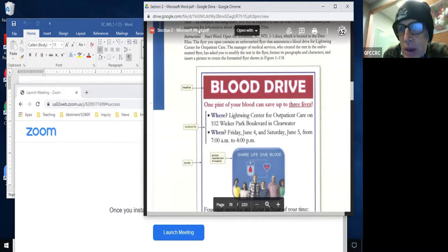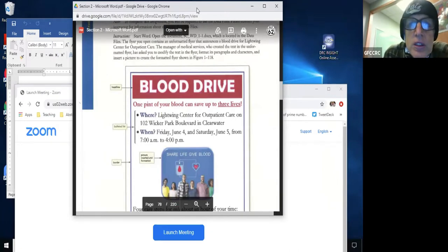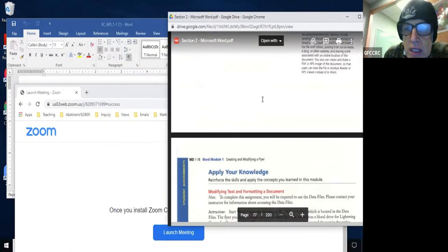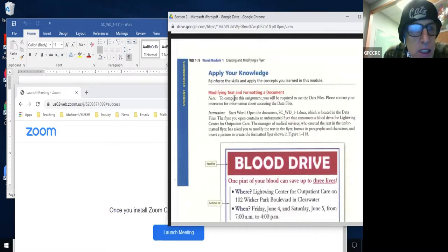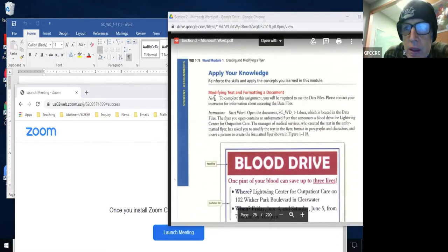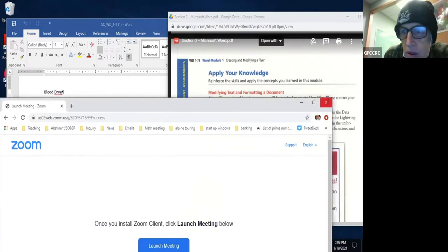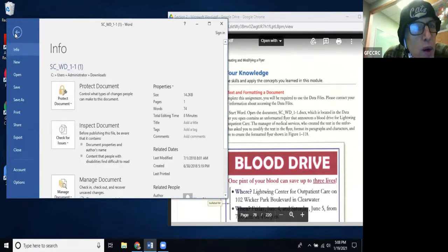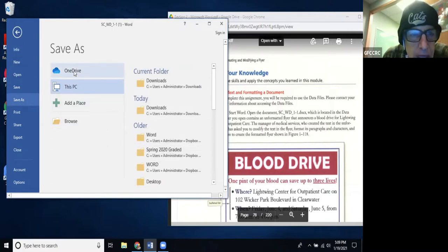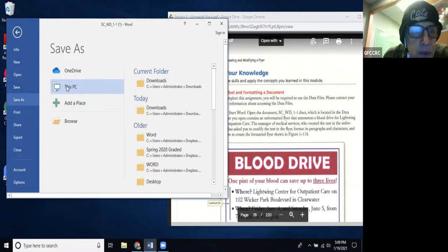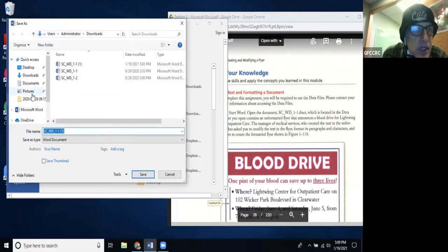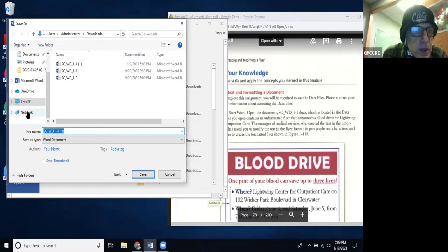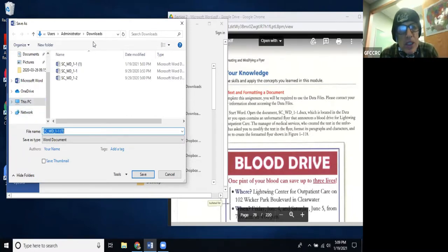I'll keep the video panel up so you can see my face. This is the textbook — it looks like it's on about page 178 in Chapter 2. When you open the file WD-1-1, you want to save it to your flash drive or cloud. I'm going to save it to Dropbox — actually, I took Dropbox off this computer, so I'll just save it to the desktop.